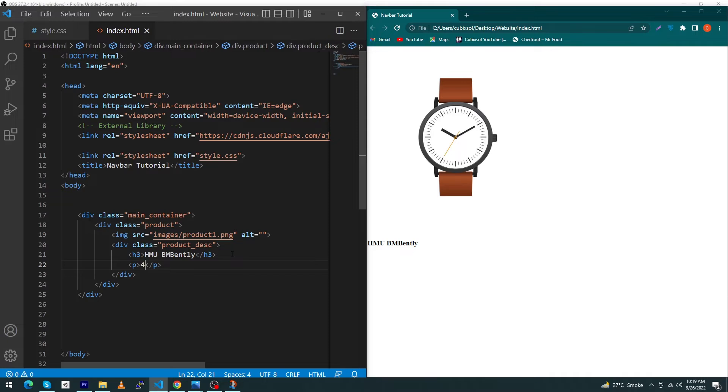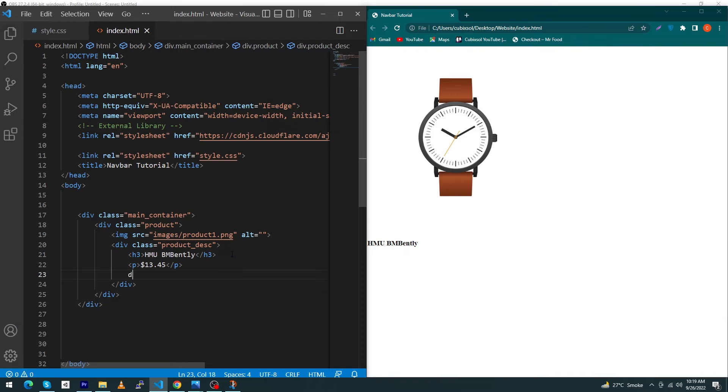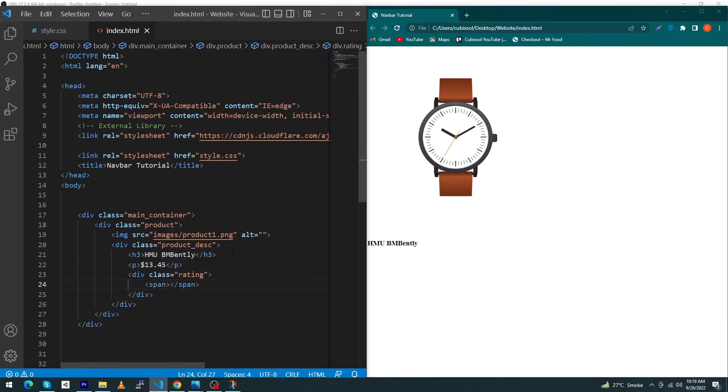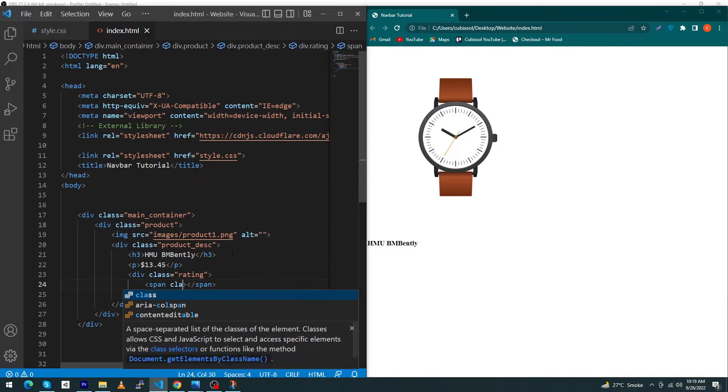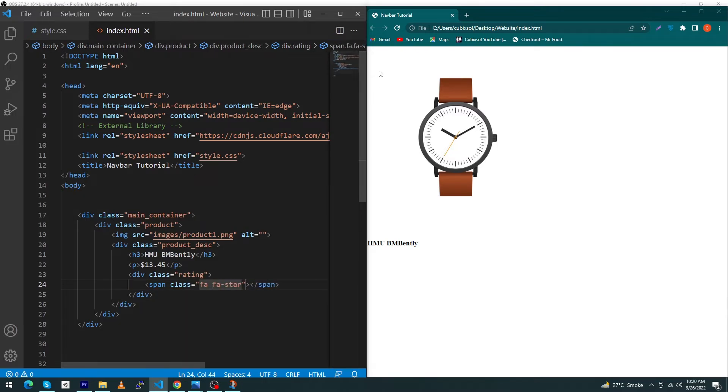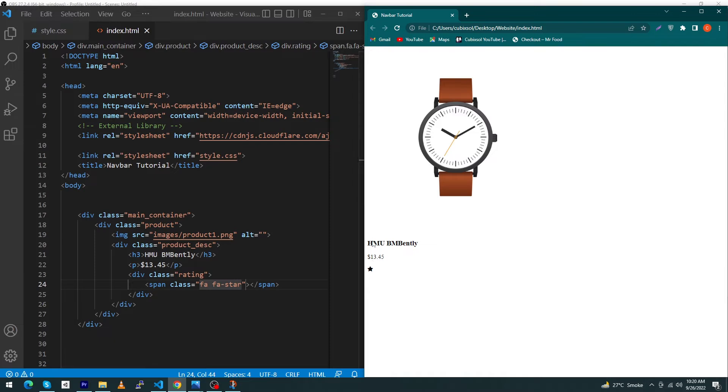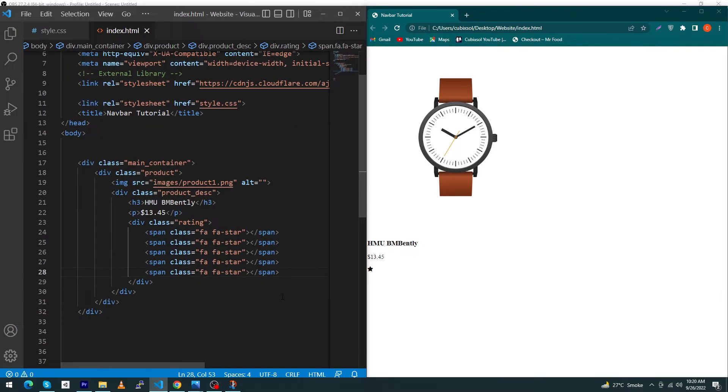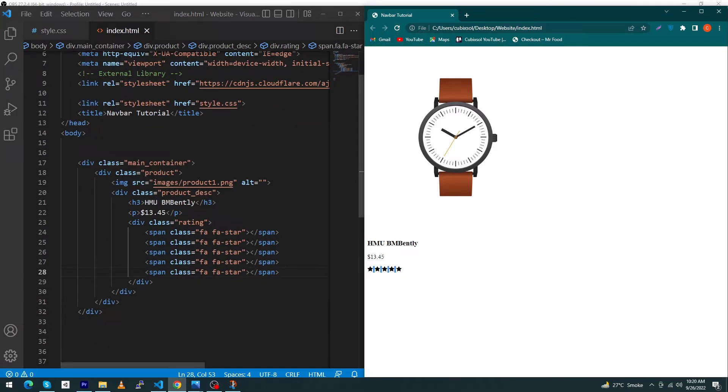Next you have to type here a p element where we'll display our product price like $13.45. Next type div.rating, inside this type span and give a class to this span like fa fa-star. You can see the output on the right side. Copy this span tag five times, paste this tag and you'll see our complete rating.